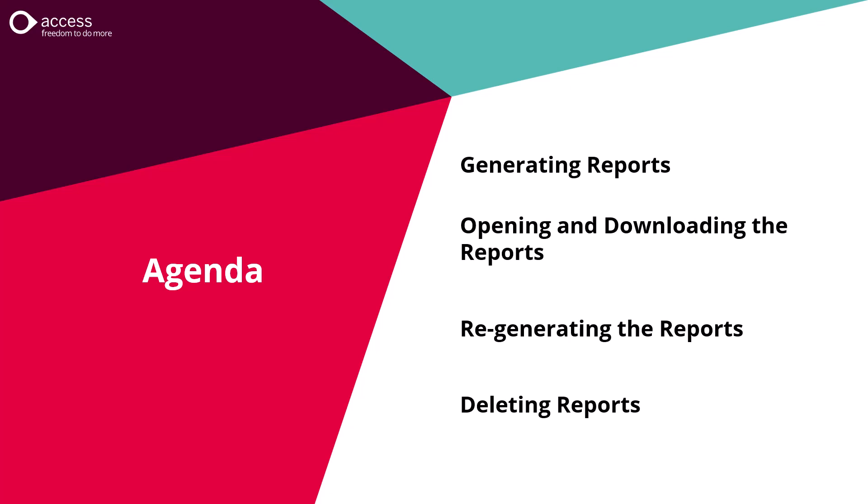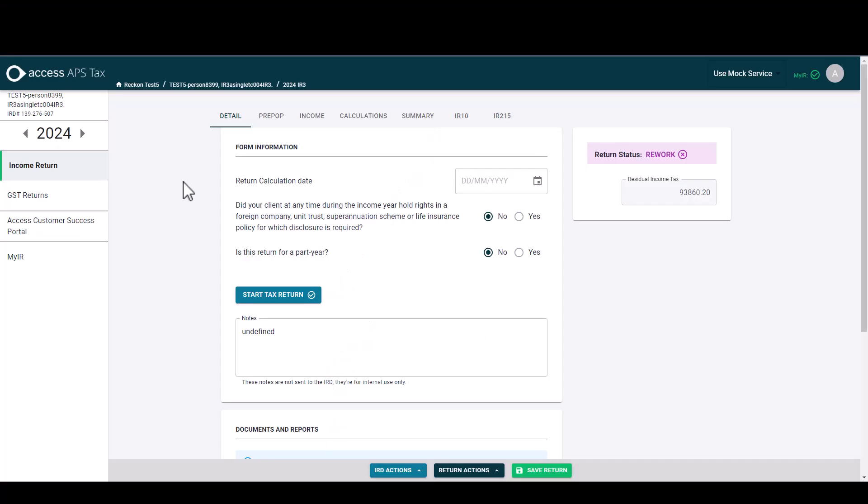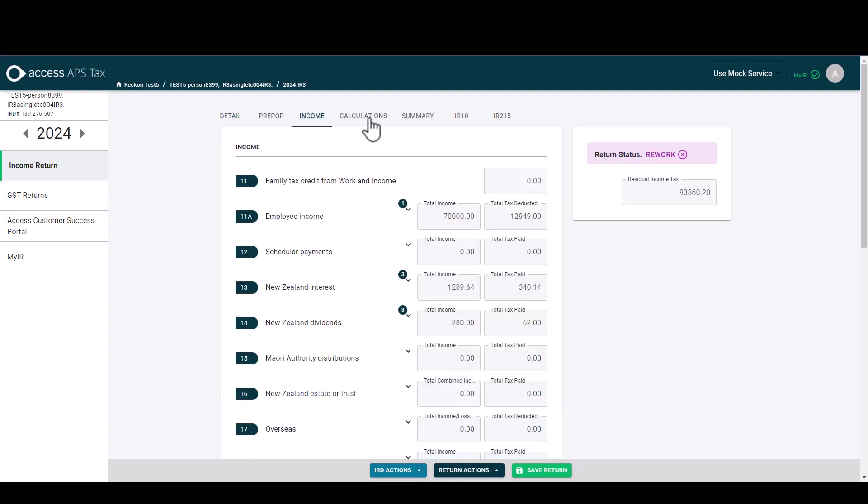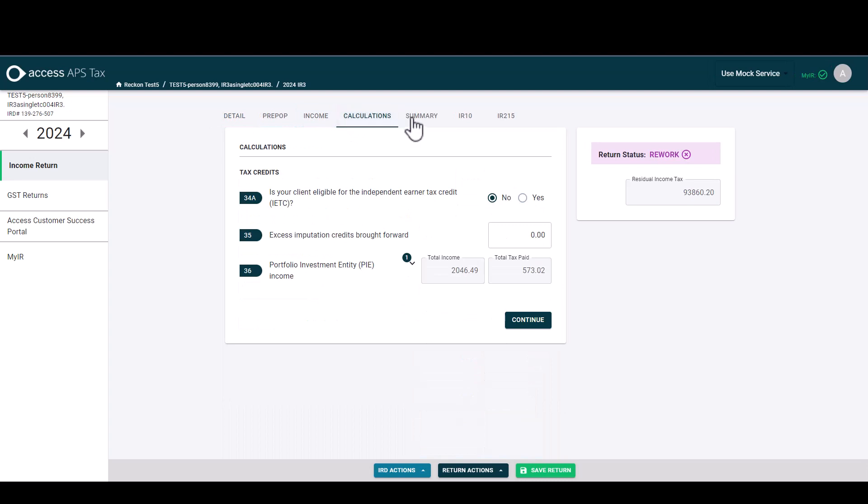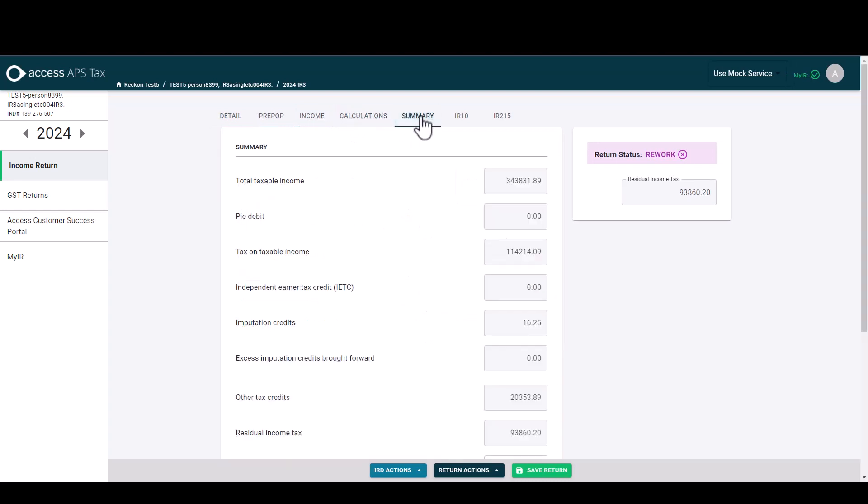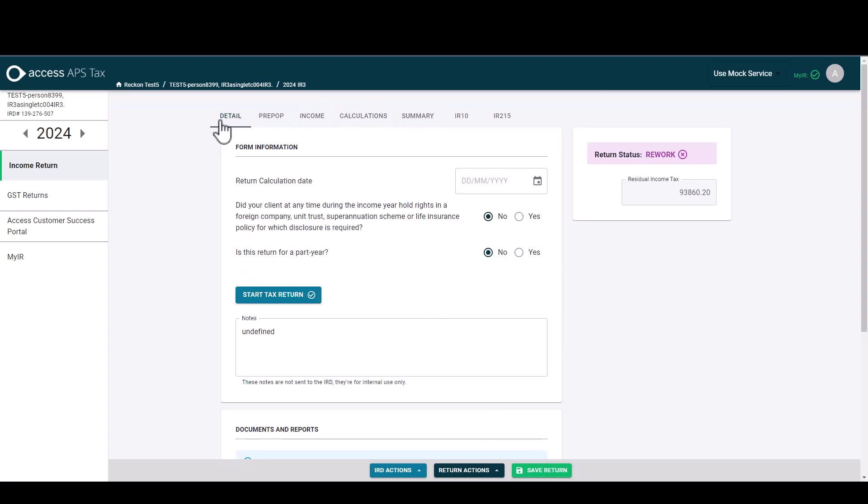So let's head over to our tax return and take a look at the reports. Here we are in the client's return. In this scenario we've completed the return and now I want to run the reports so I've got them sat under the client's IR3 ready for review.